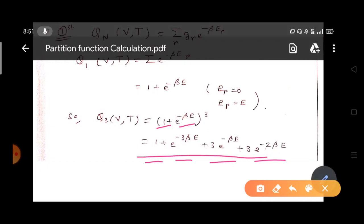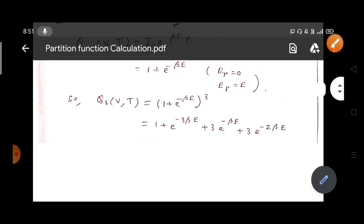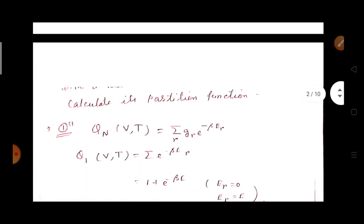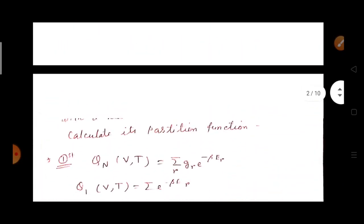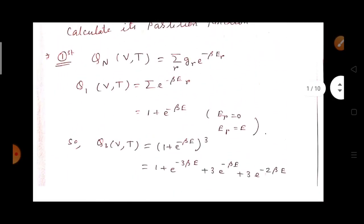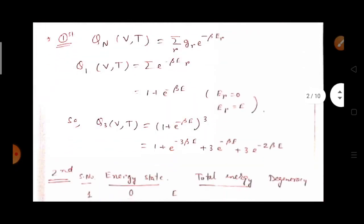Expanding gives: 1 + e^(-3*beta*e) + 3*e^(-beta*e) + 3*e^(-2*beta*e). This is Method 1. You can also find this out by a second method.